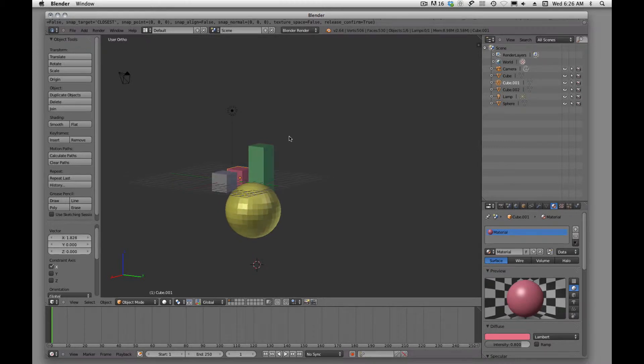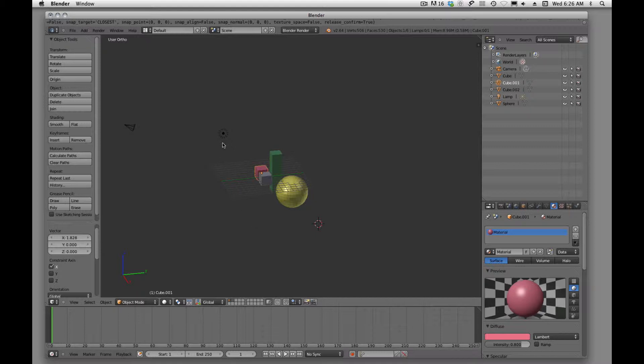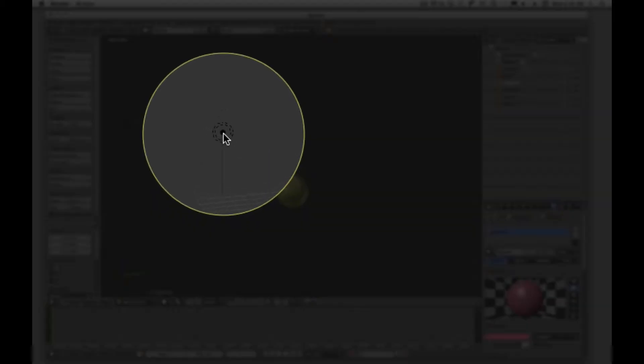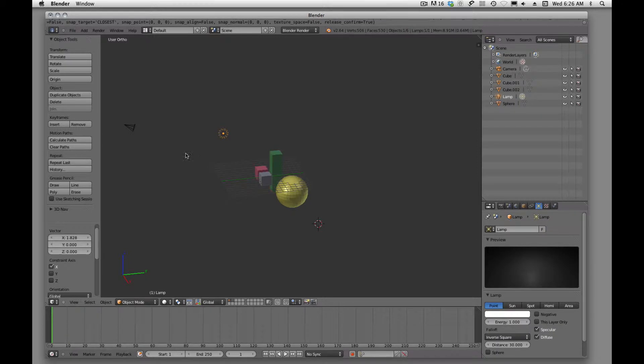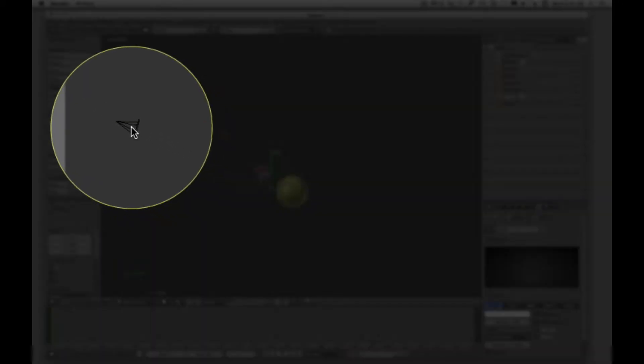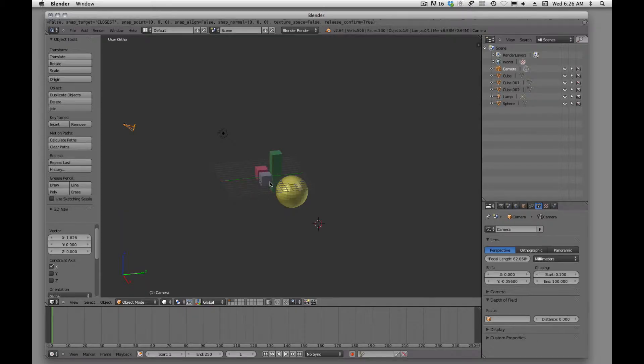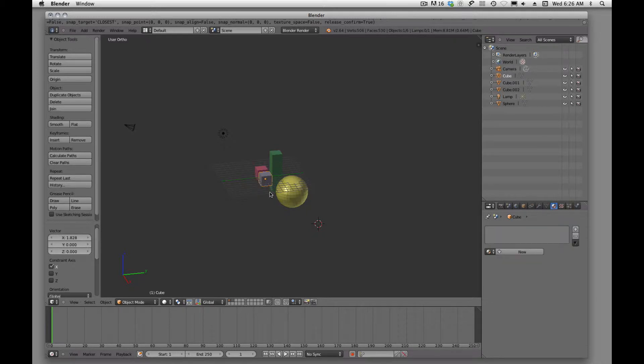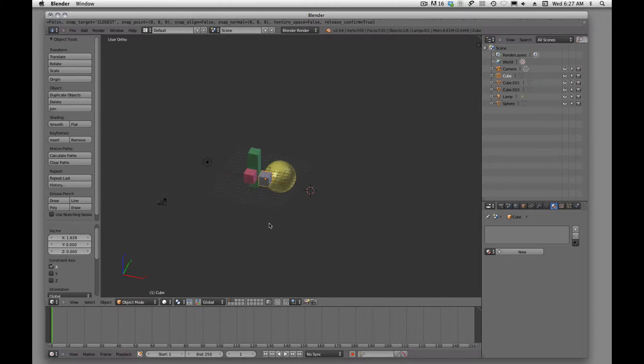The basic thing that we're going to see once we open up Blender is a lamp. It always comes in with a default lamp. We're going to see a camera. Generally, we're going to see a cube. We can set this or change this however we want to, but when you first open it up, basically that's what you're going to see.